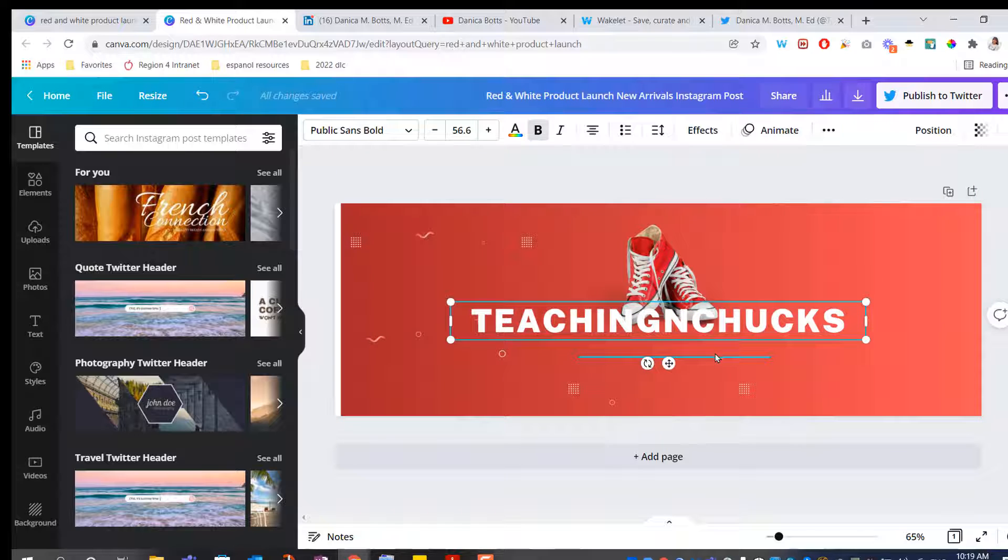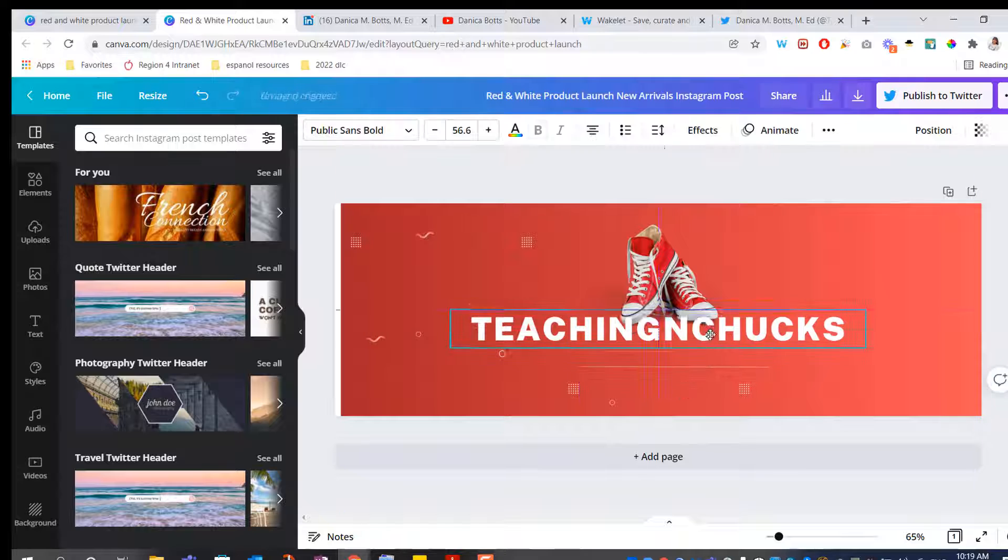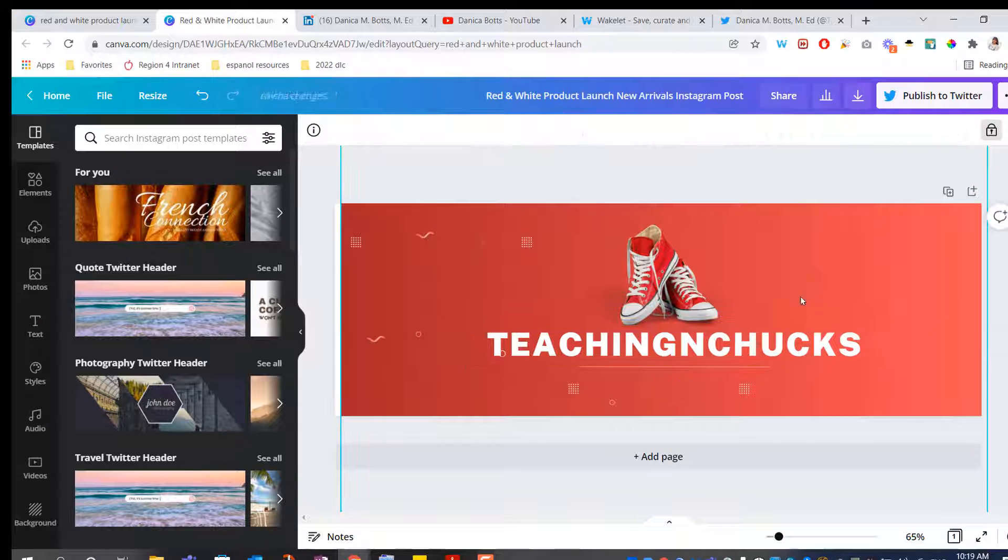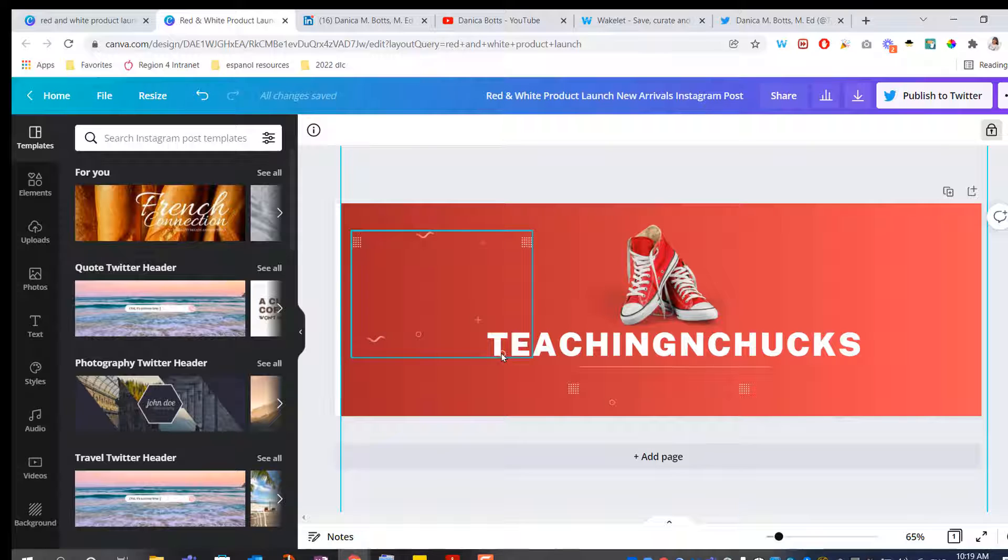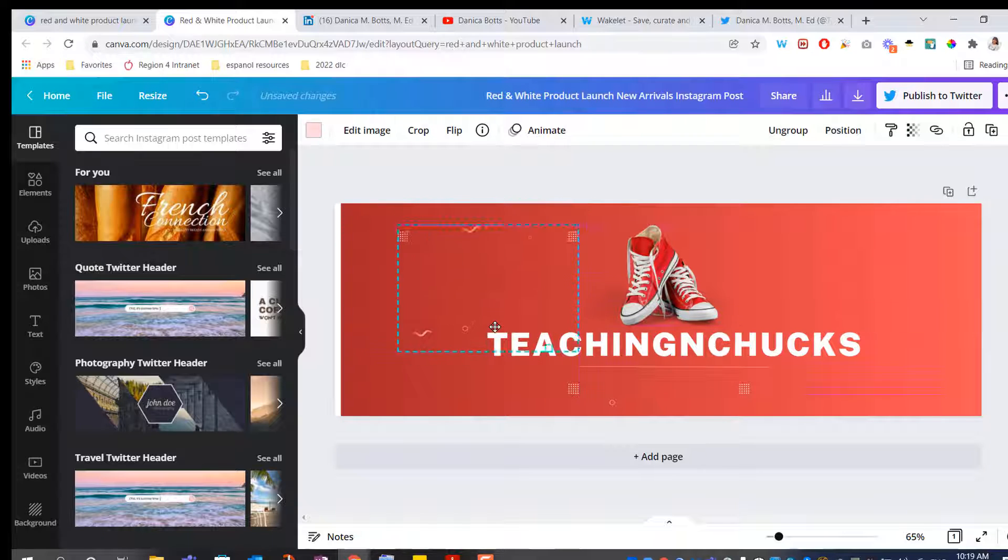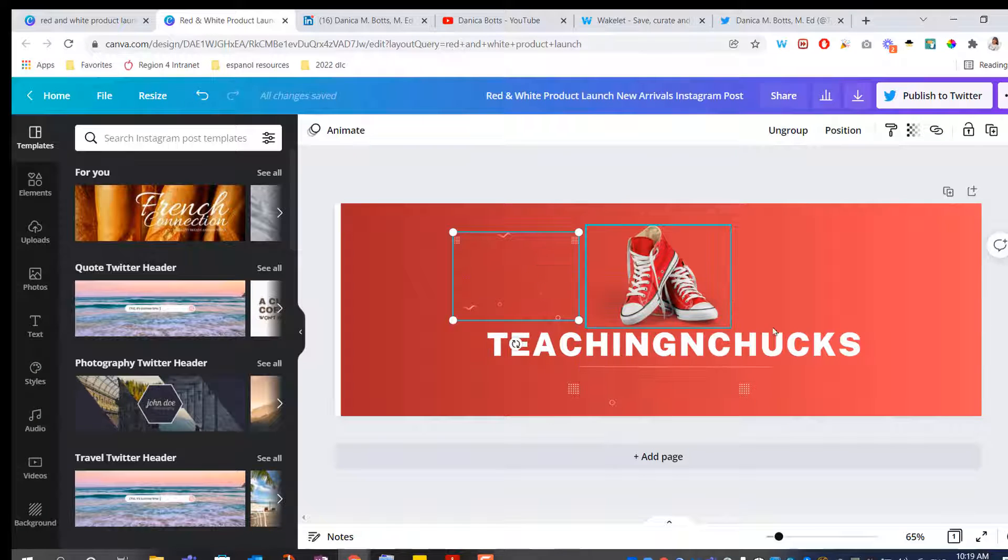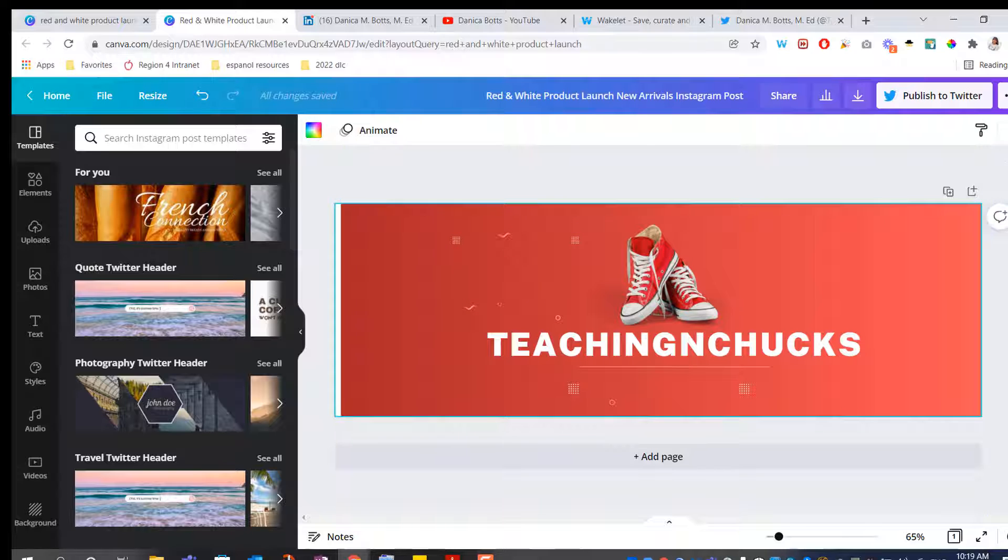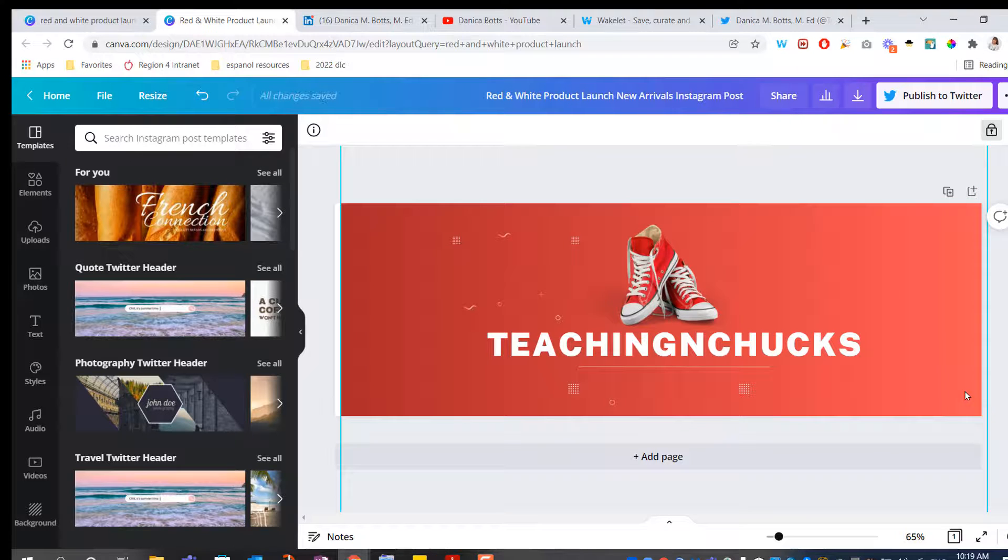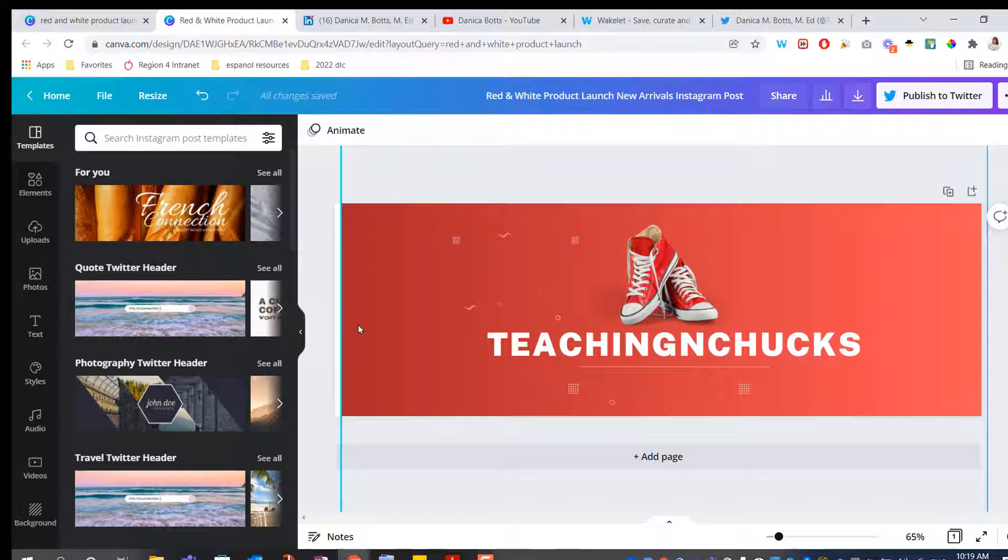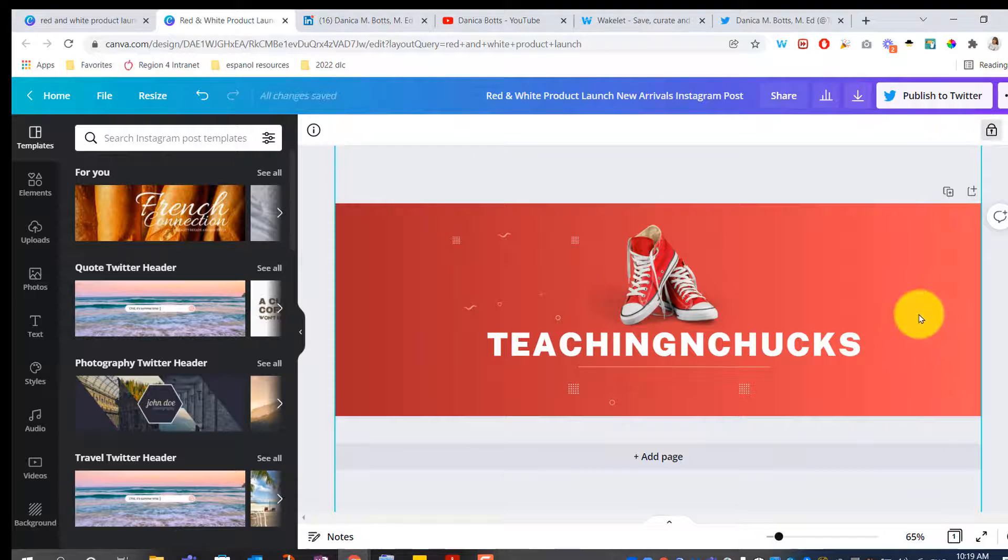Grab that line and pull it down. So again, I like their elements, so I'm going to keep them. I'm just going to add some actual education elements. Unlock that so I can stretch it some more. I got this white edge right here. Lock it back so it doesn't move.